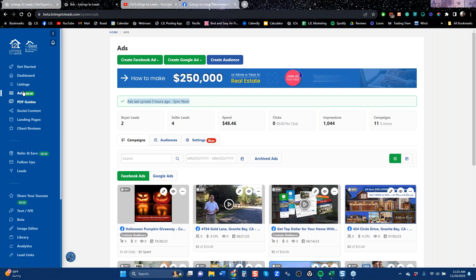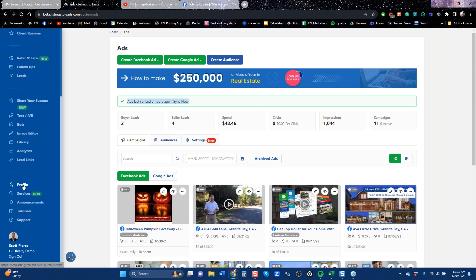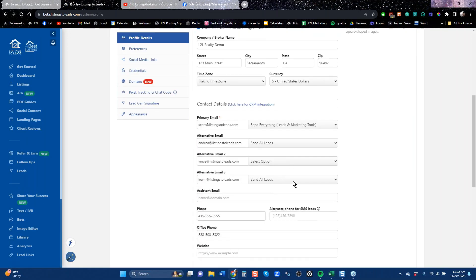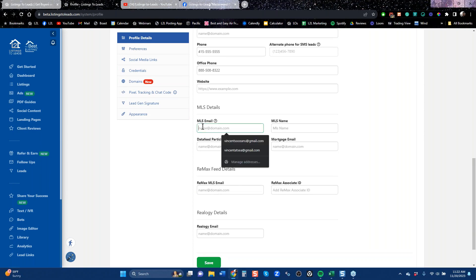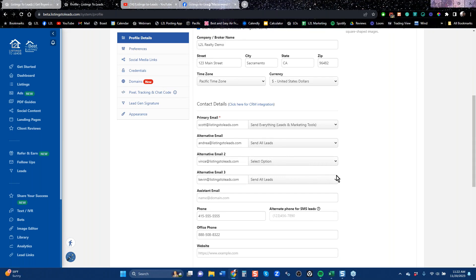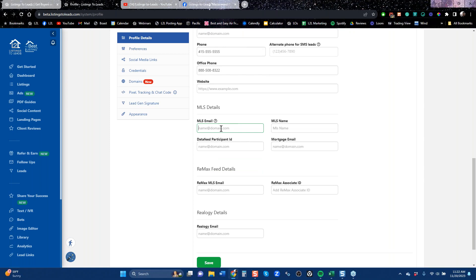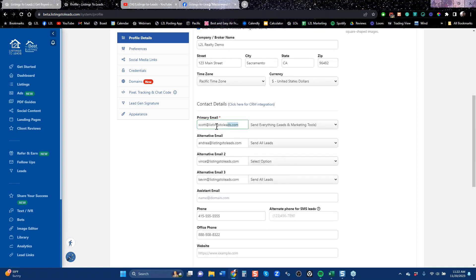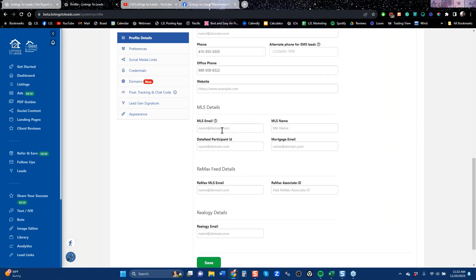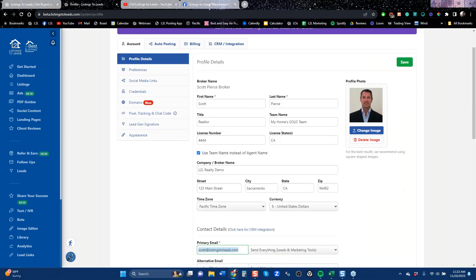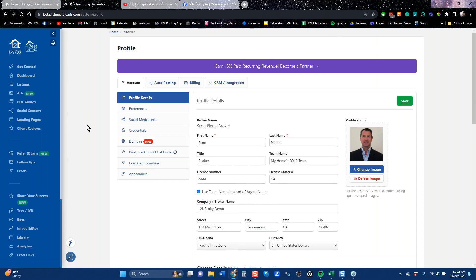That covers everything you need to do for setup. When you go through the wizard, it will ask how we're going to get your listings — and what we need is the email address on your MLS profile. If you've been in the business for ten years and your MLS still has an old email from a previous firm, we won't be able to see your listings. Make sure the email in your MLS details matches the one you signed up with.